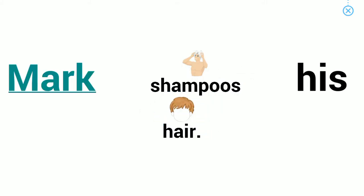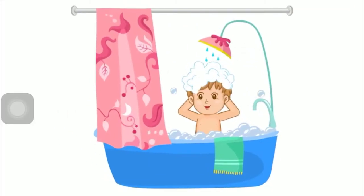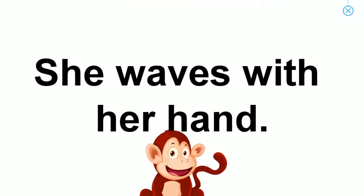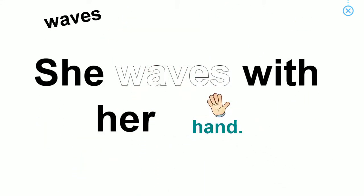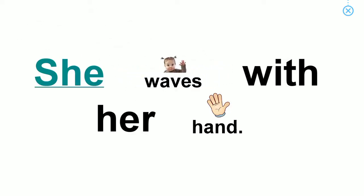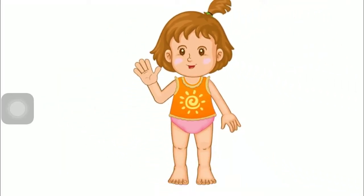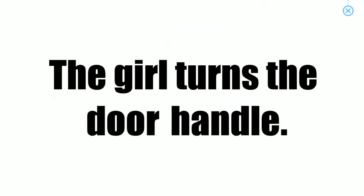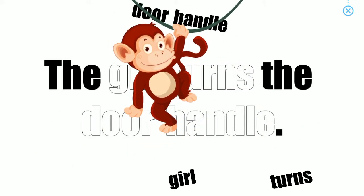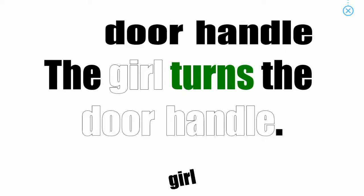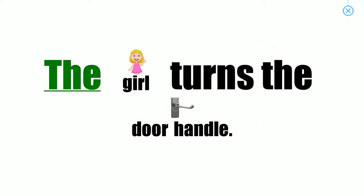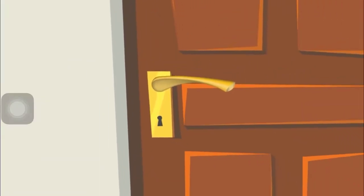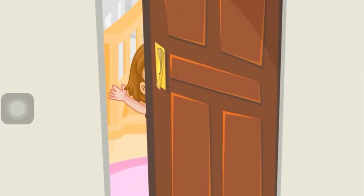Shampoos his hair. Hand. Waves. She waves with her hand. Turn, door handle, girl. The girl turns the door handle.